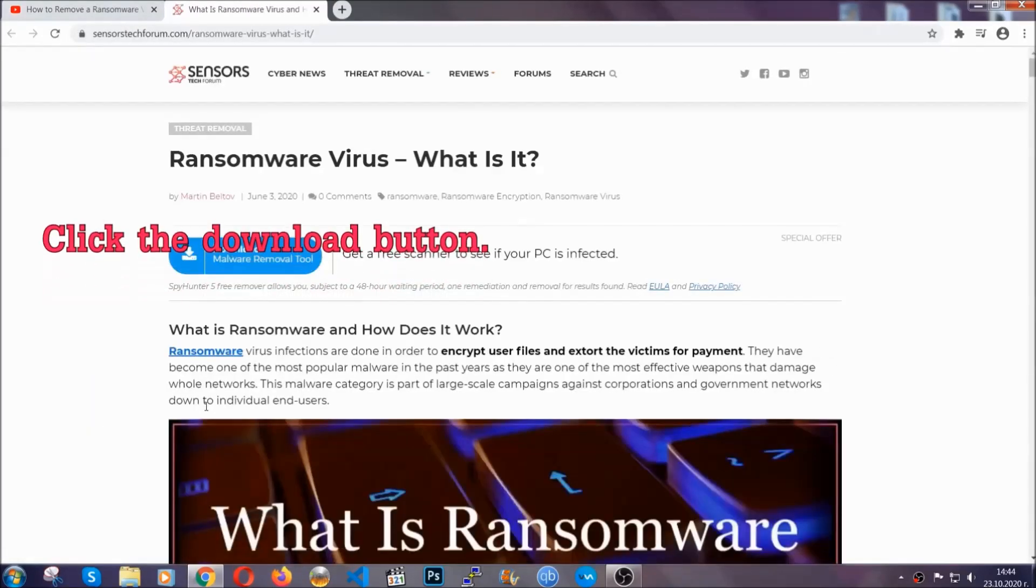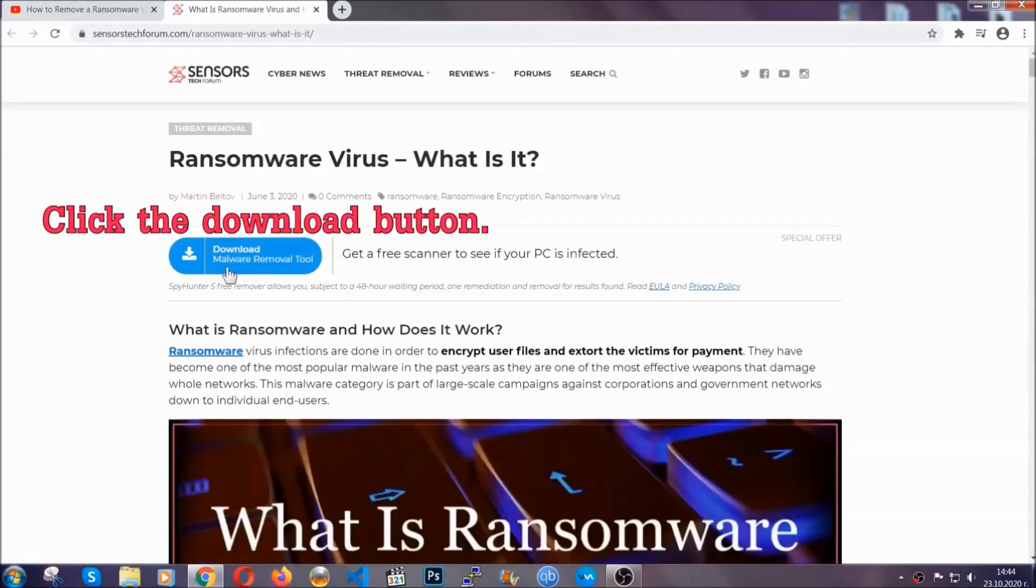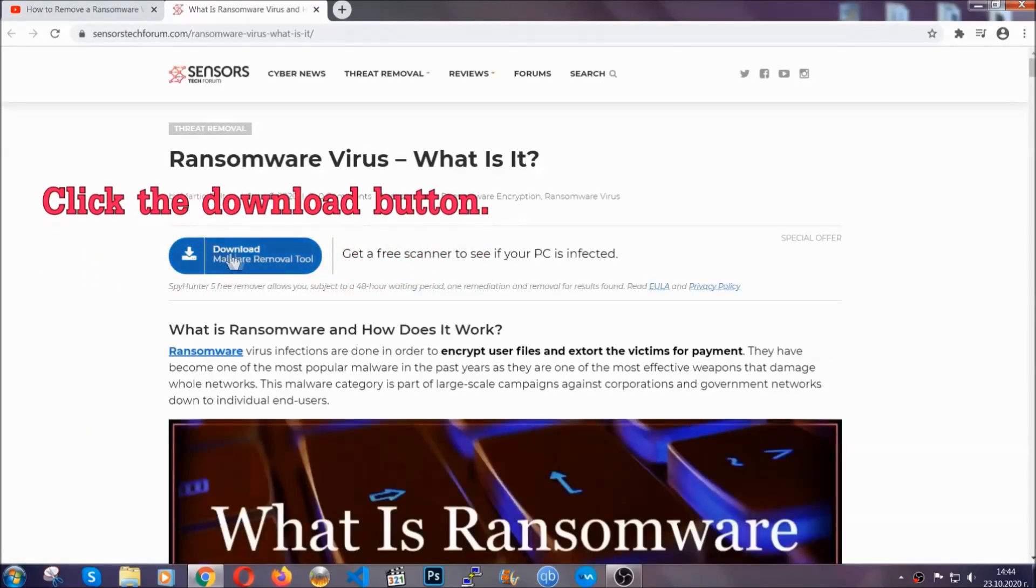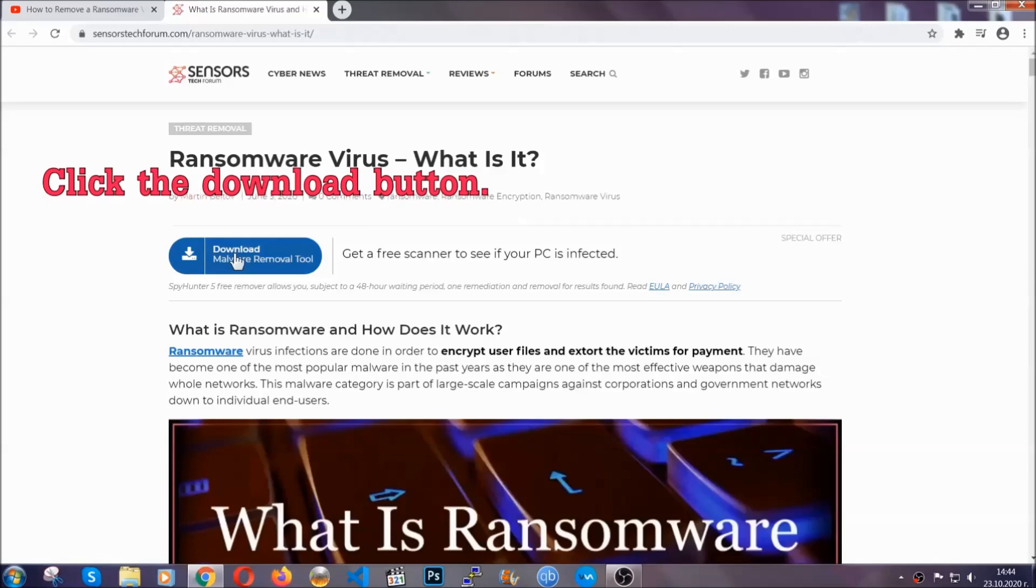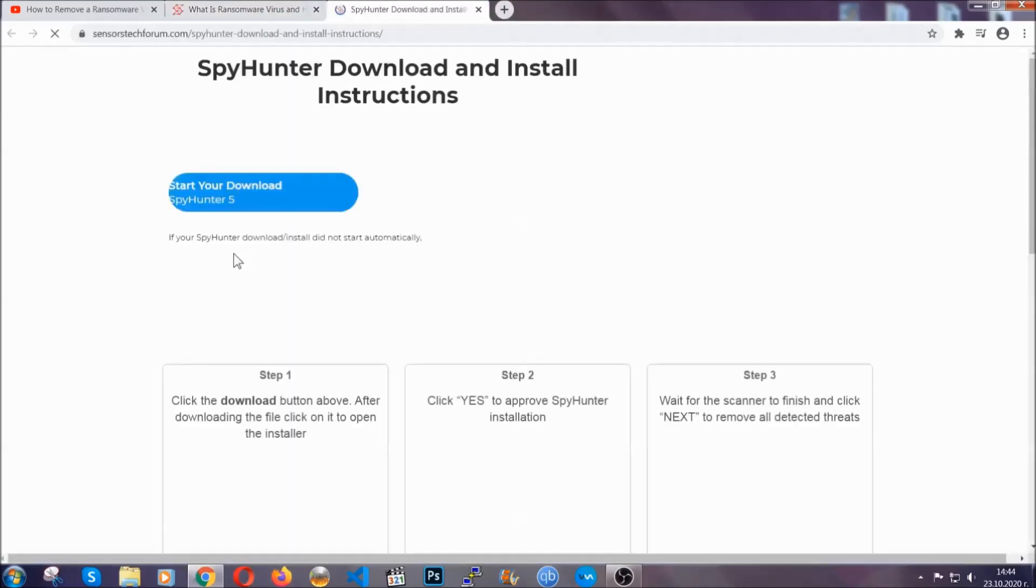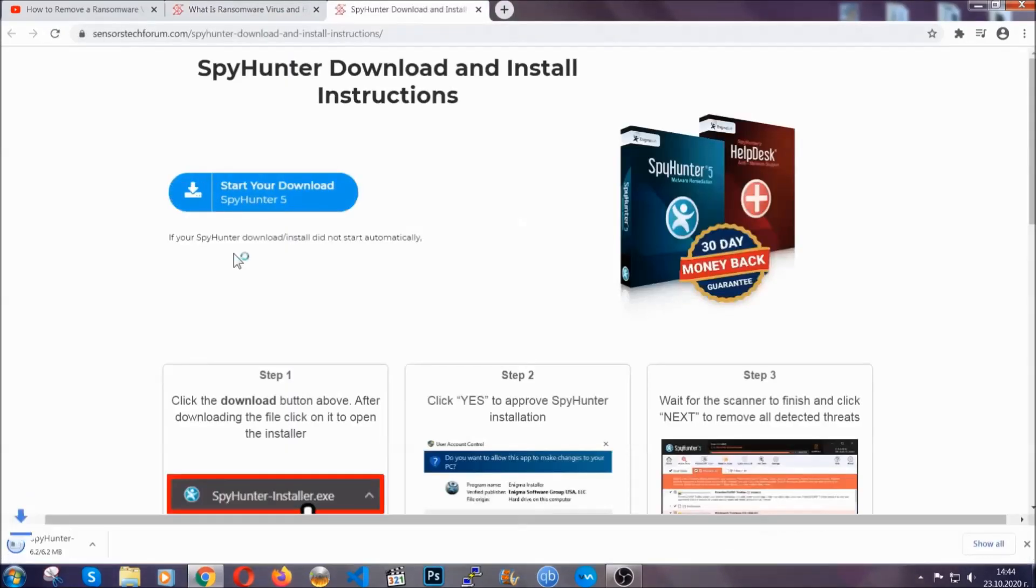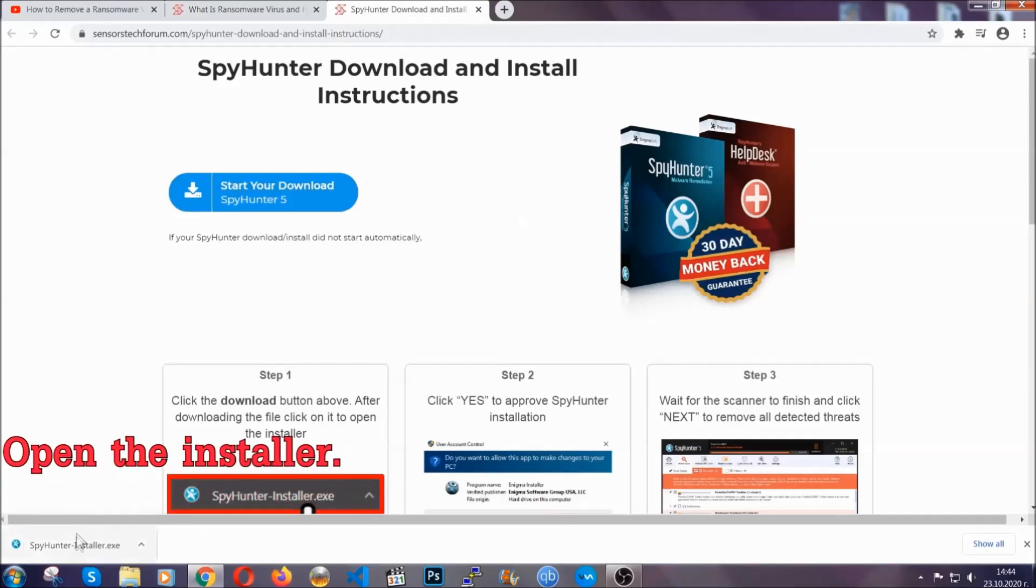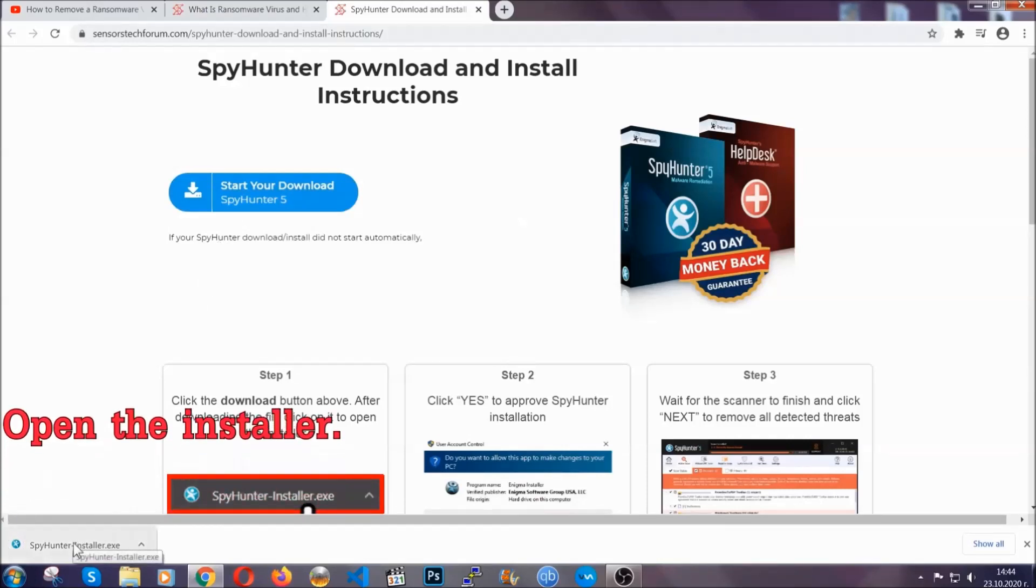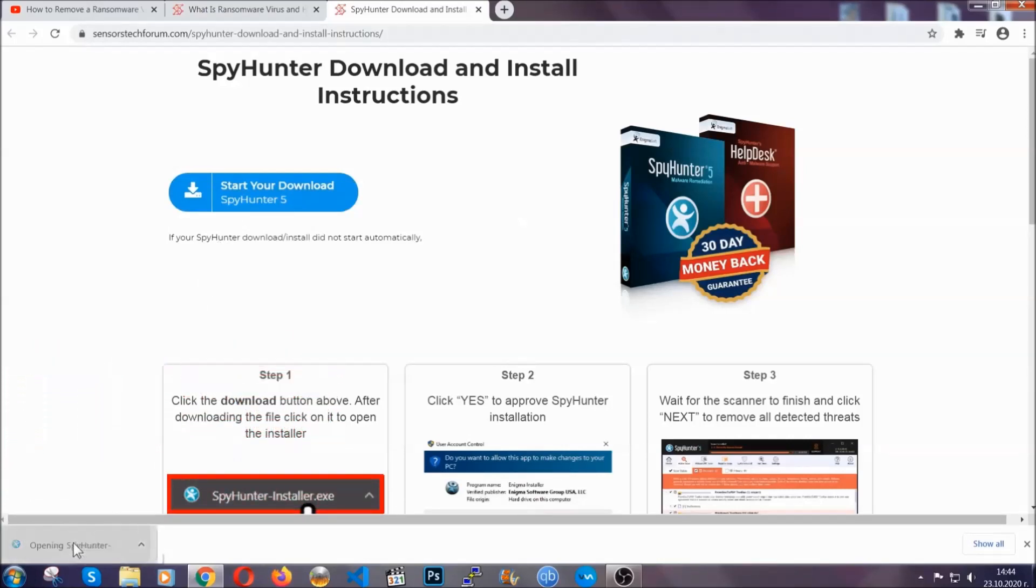It's going to take you through a removal article about the specific virus where you can find the download button, which you should click, and it will take you to the download page where the download should start automatically, and then you have to open the installer that you downloaded.